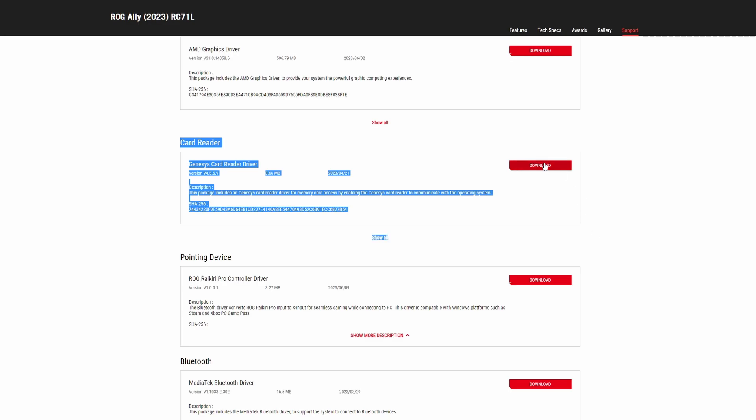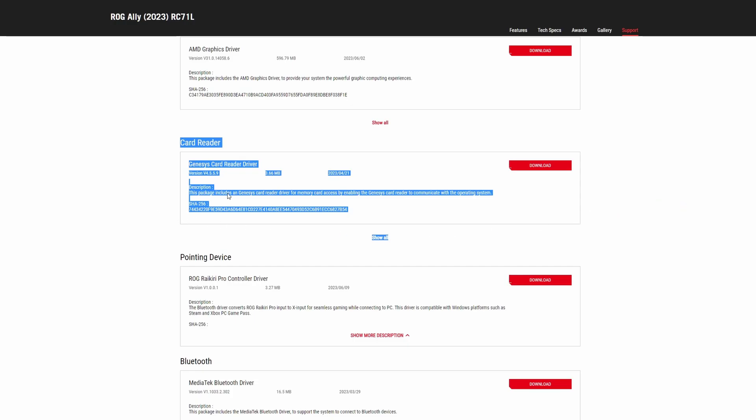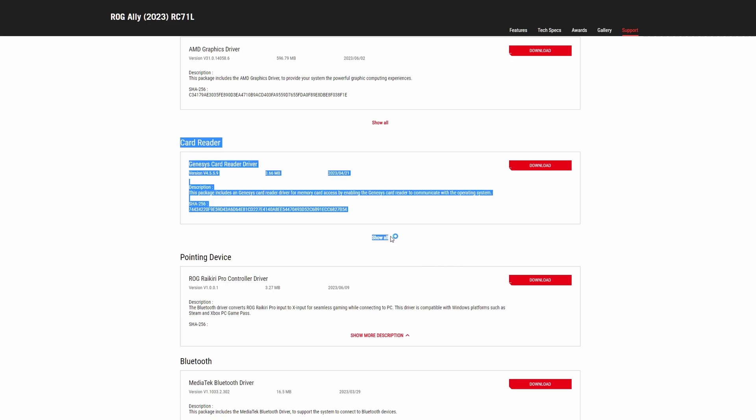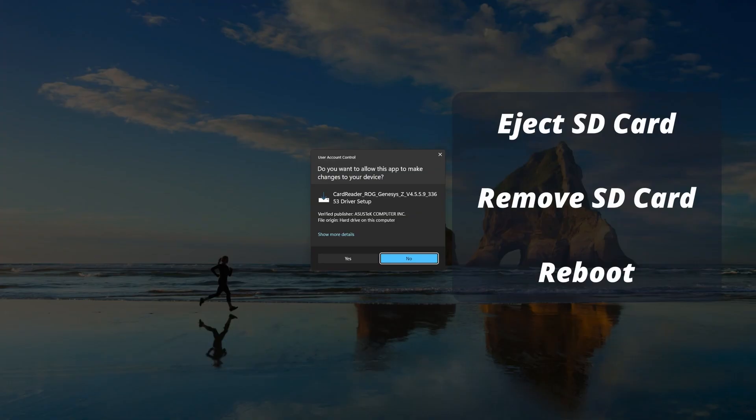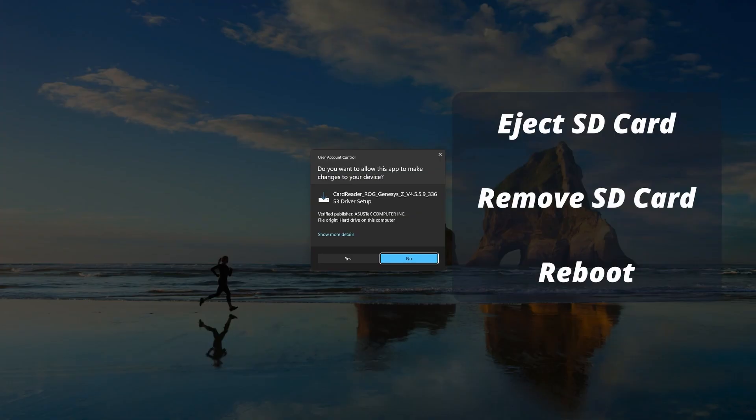For some reason this isn't included with all of the other updates you need to do on the Ally and makes a massive difference to those SD card downloads.